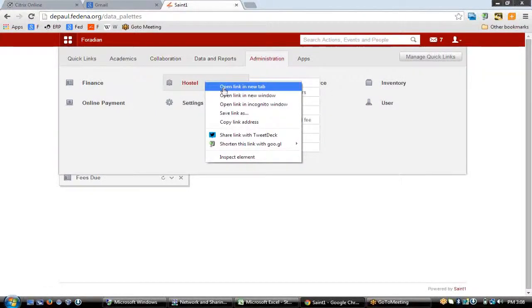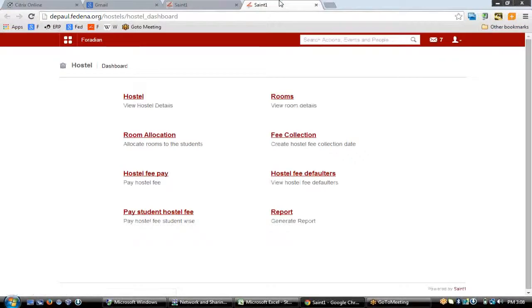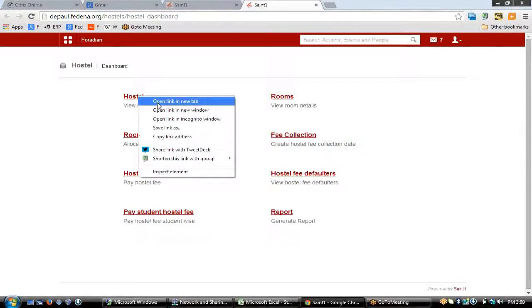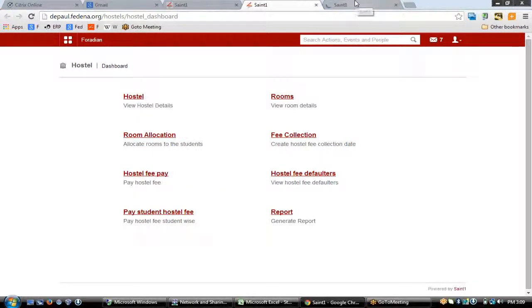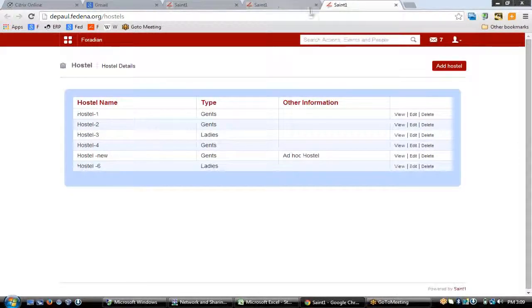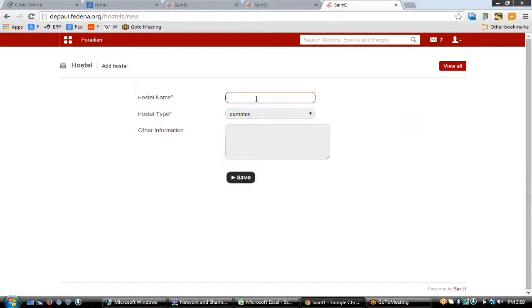Once you click upon the hostel link you'll be able to see the hostel dashboard. This is the place where you'll be able to add new hostels in your institution. To add a hostel you need to click upon the 'Add Hostel' button.